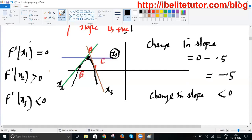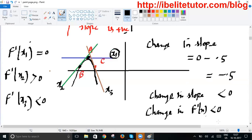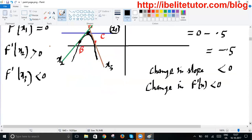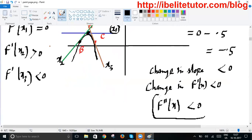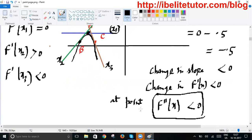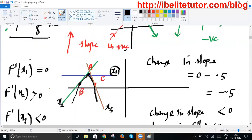This change in slope is actually the change in f'(x), and as we explained earlier, the change in f'(x) is called the second derivative of the function — f''(x). So f''(x) is less than zero at point A. And you can see from the graph that point A is actually the maximum point of the function. That is how the second derivative test decides about the maximum value.